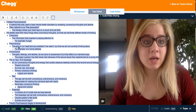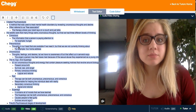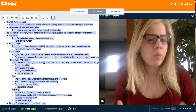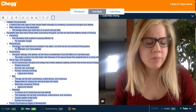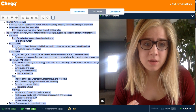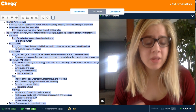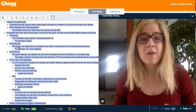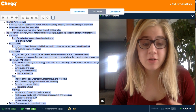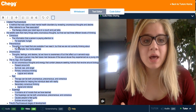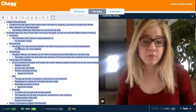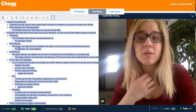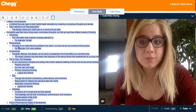The third level is our unconscious — the thoughts, feelings, and desires that we have no awareness of but that affect us in several ways. For example, in the car accident scenario, it has had an effect on the client at every point in her life, but she hasn't realized that's the reason. That's often why psychoanalysis is used.